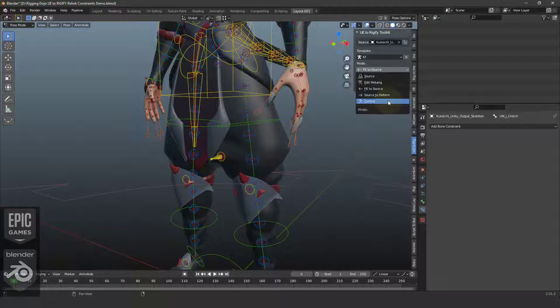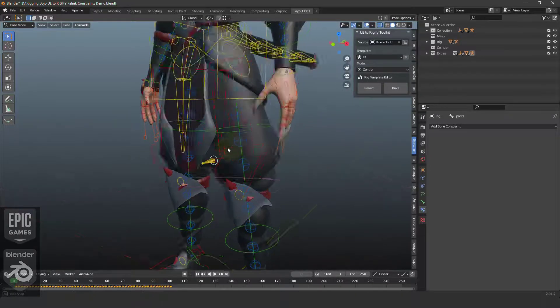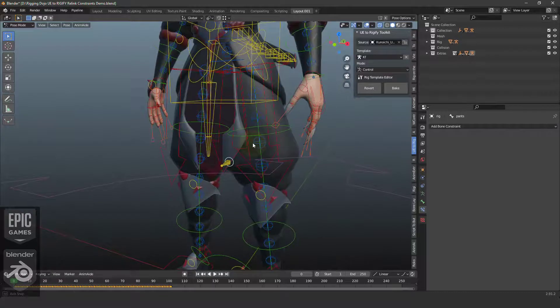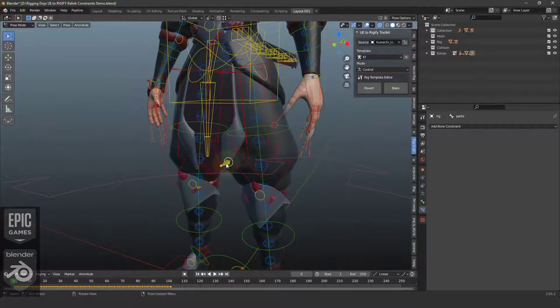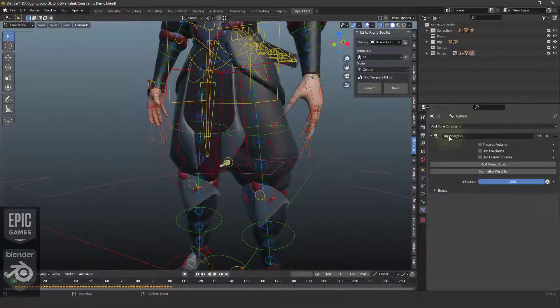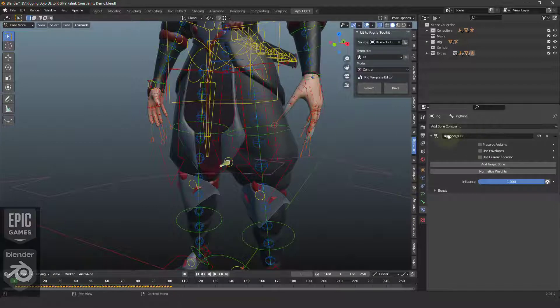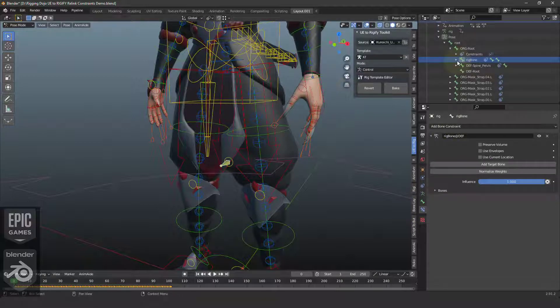If I jump to Control now, you can see that the rig has been built. And now if we select our extra new bone here, we can see that in the Constraint tab in Pose Mode, the constraint is still on this joint.